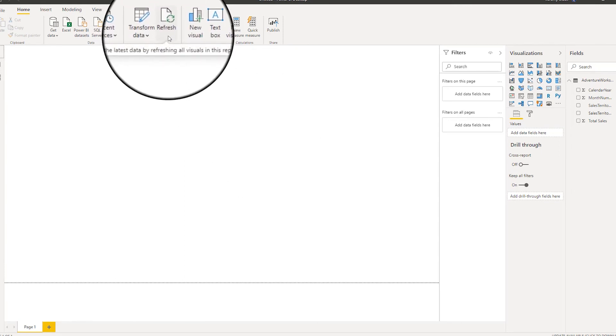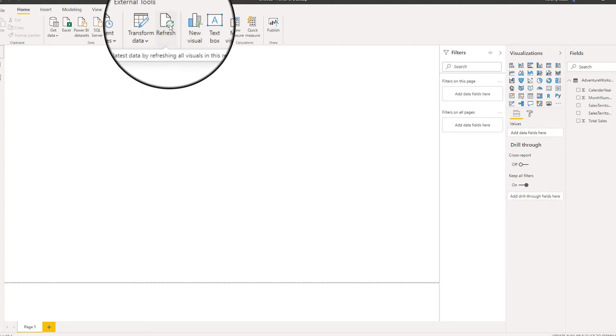In order to get an updated set of data from the Power BI service, I have to go back to the Excel pivot table that is connected to the Power BI data set, refresh it from there, and then once I hit refresh here, it will bring in an updated copy of that information via the Excel pivot table.